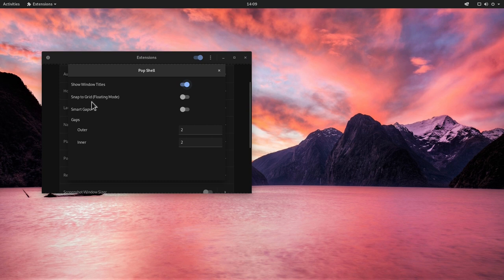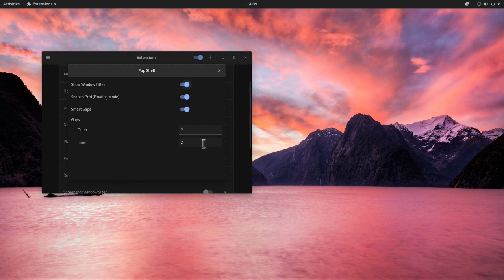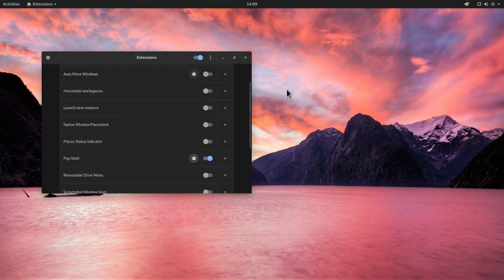And see what we can do. So we can turn on also the snap to grid mode, which is right now deselected. So I'm going to do this. I'm going to select also smart gaps. And the gaps right now are fixed to two, but we can change this later. And then we can close this and close the extensions tool.